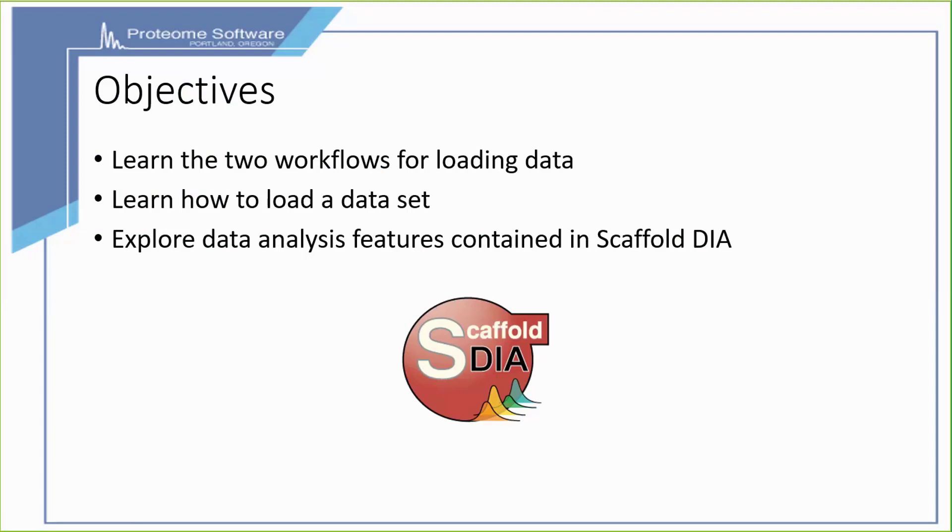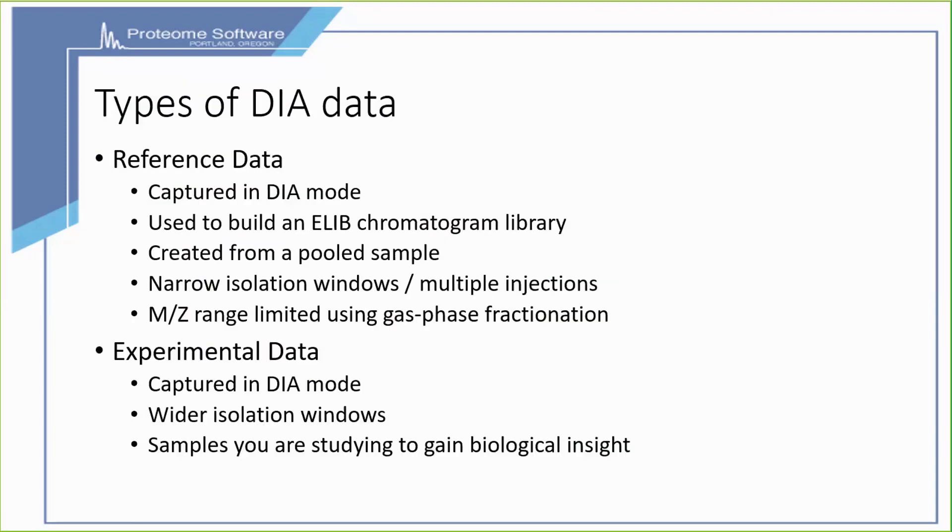The objectives for this portion are to learn about the two workflows for loading data, learn how to load a data set, and explore some of the data analysis features contained within Scaffold DIA.